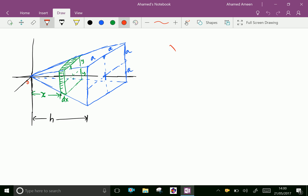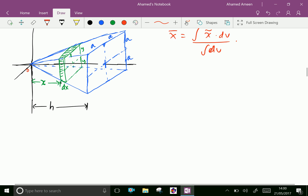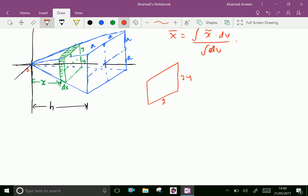Now we have to find x̄. x̄ is equal to the integral of x̄ times dv over the integral of dv. Here, let us take a small strip of side length 2y and thickness dx.